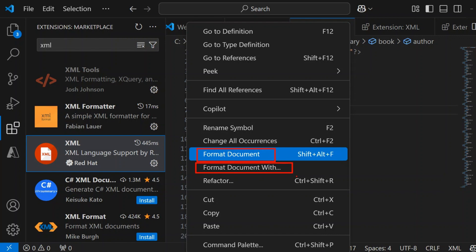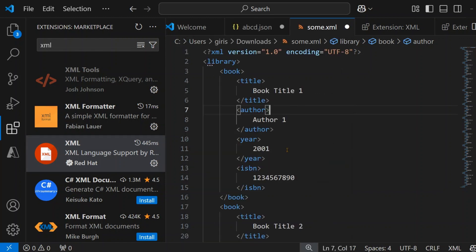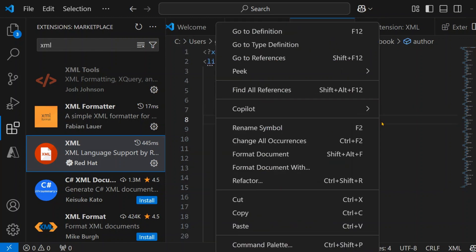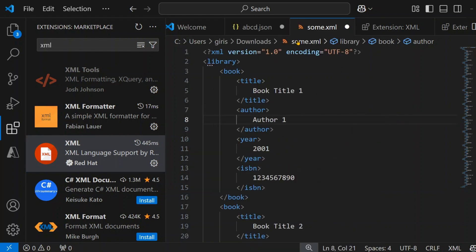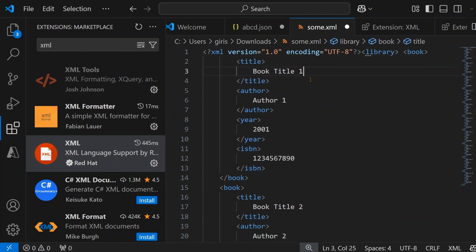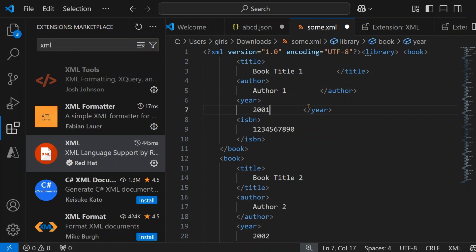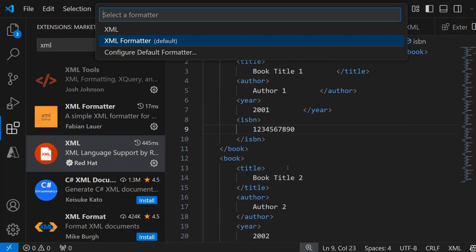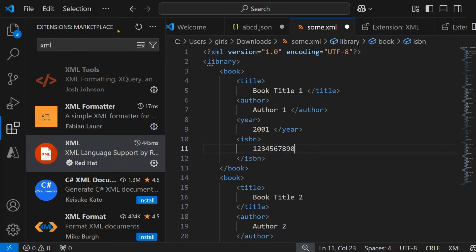Now you have two options: Format Document and Format Document With, because you have two XML formatters installed in Visual Studio Code. It will ask you to select which one you want. I'll disturb the formatting again, then choose Format Document With, and this time I'll select XML rather than XML Formatter.